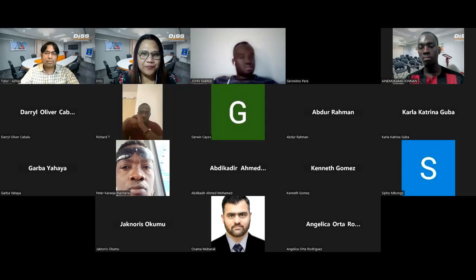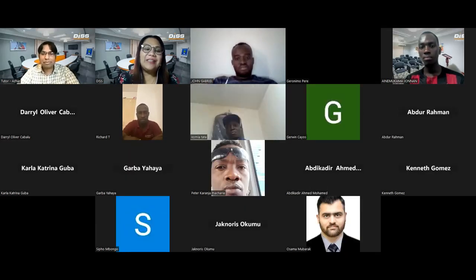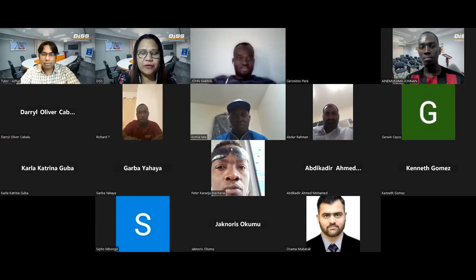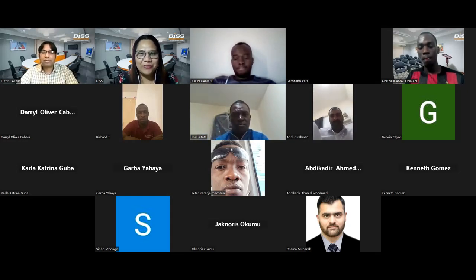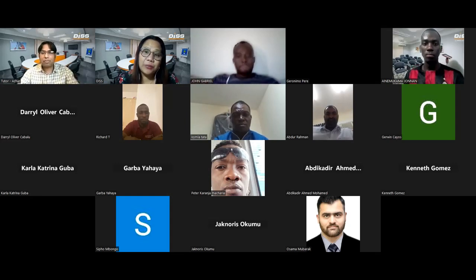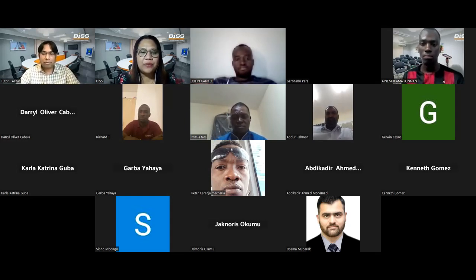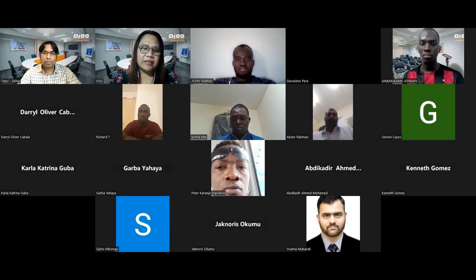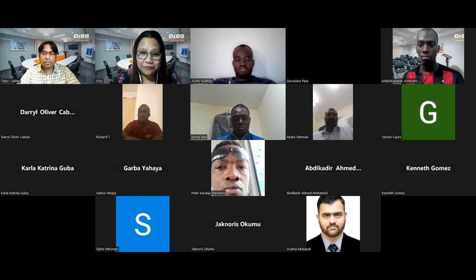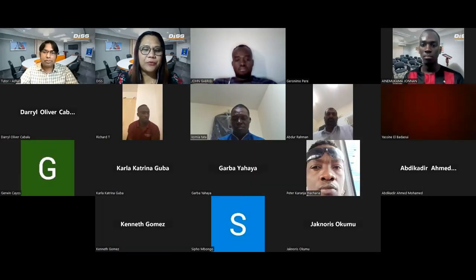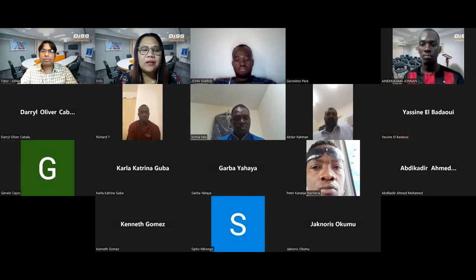Without further ado, allow me to welcome our webinar speaker, Mr. Azhar Salim, our NEBOSH specialist and unit manager of our e-learning department. Mr. Azhar is a NEBOSH approved instructor and examiner for the IDIP, IGC, IOG, and PSM. He also works as an ISO consultant helping organizations adopt ISO standards, and has assisted hundreds of aspirants in earning internationally recognized health and safety credentials.